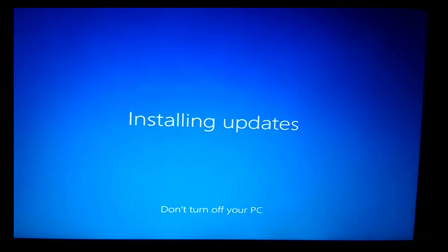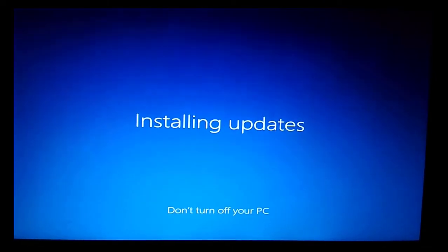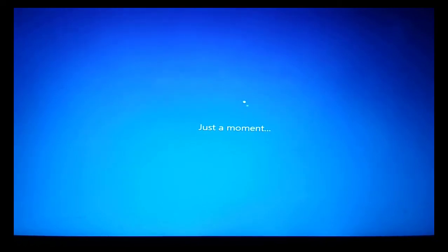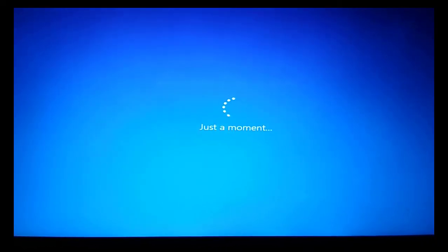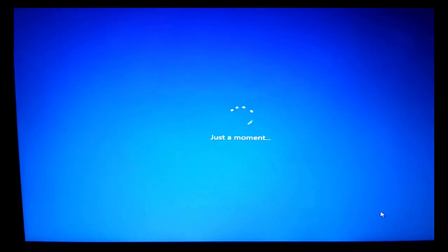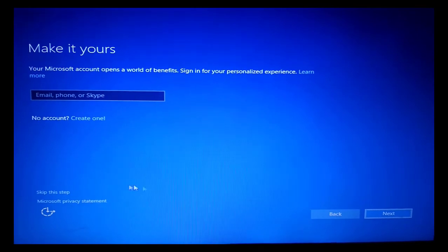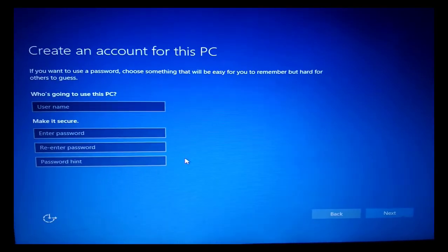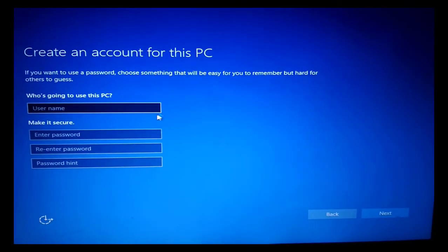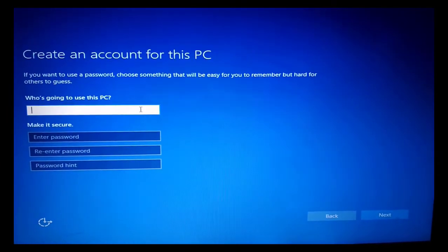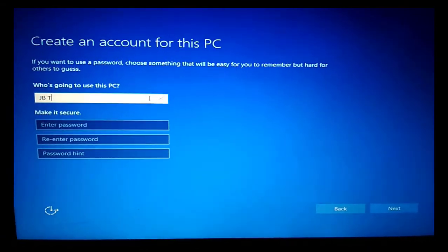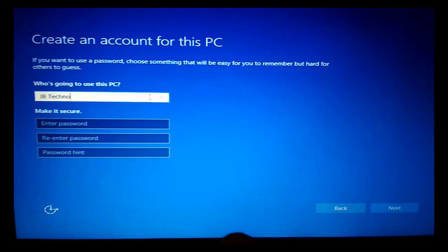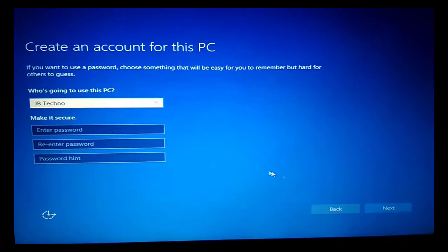So now it is installing the updates. Don't turn off your PC. Now it is asking you to enter your Microsoft account and all this. So I want to skip this part. It's not interesting. Now you have to enter the account name or username to this PC. That is compulsory. So that you have to enter. You can also enter password. Password is not mandatory, but username is mandatory. So I'm entering JB Techno. That is my channel's name.